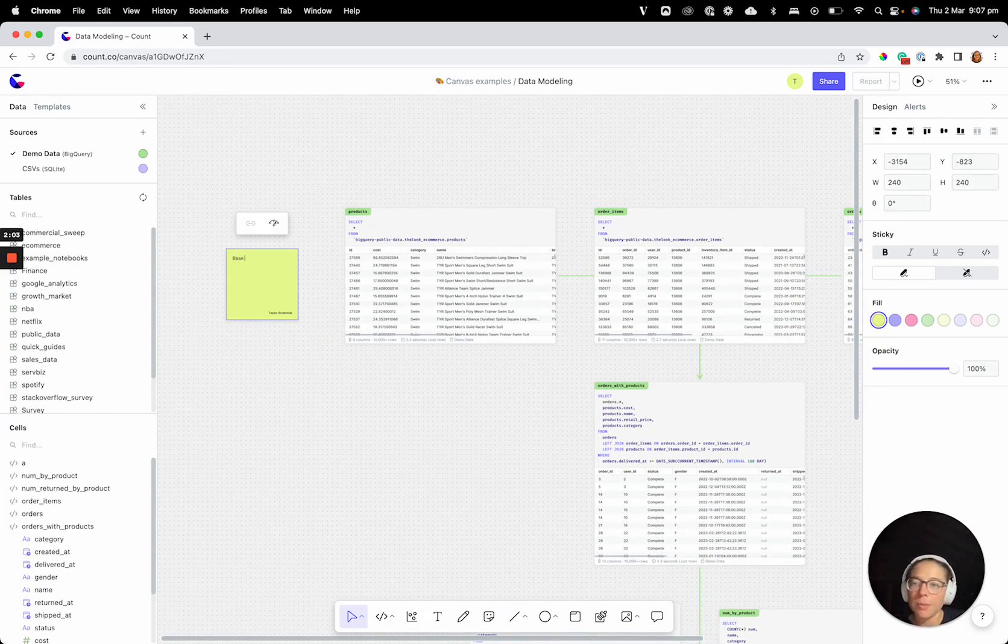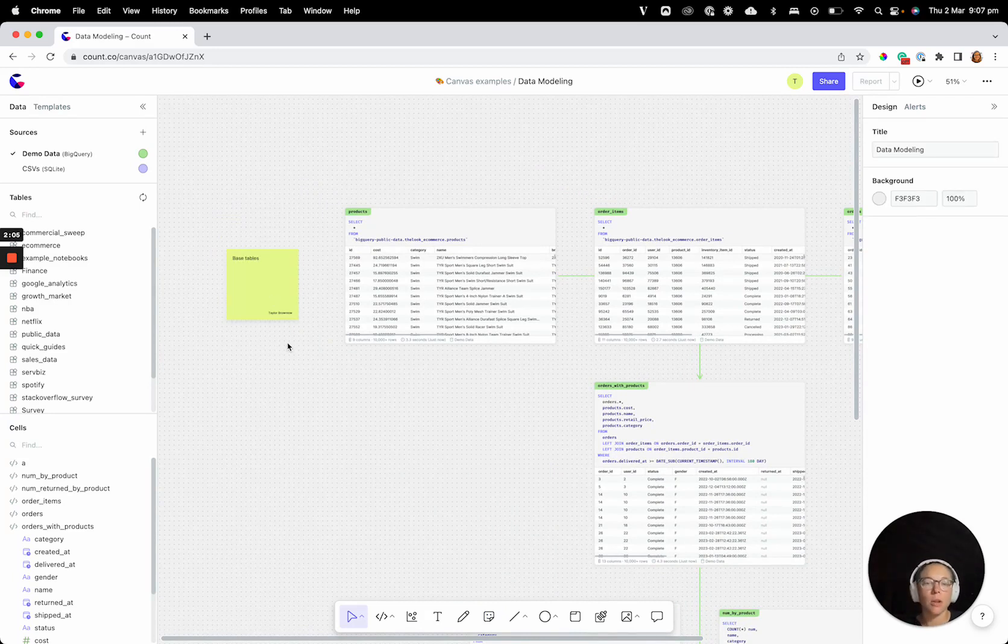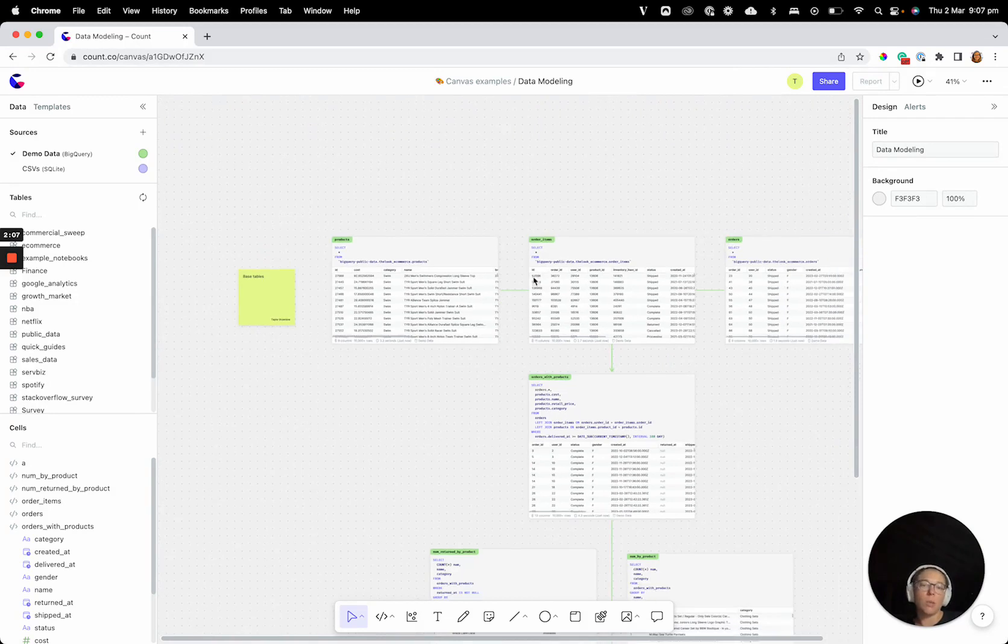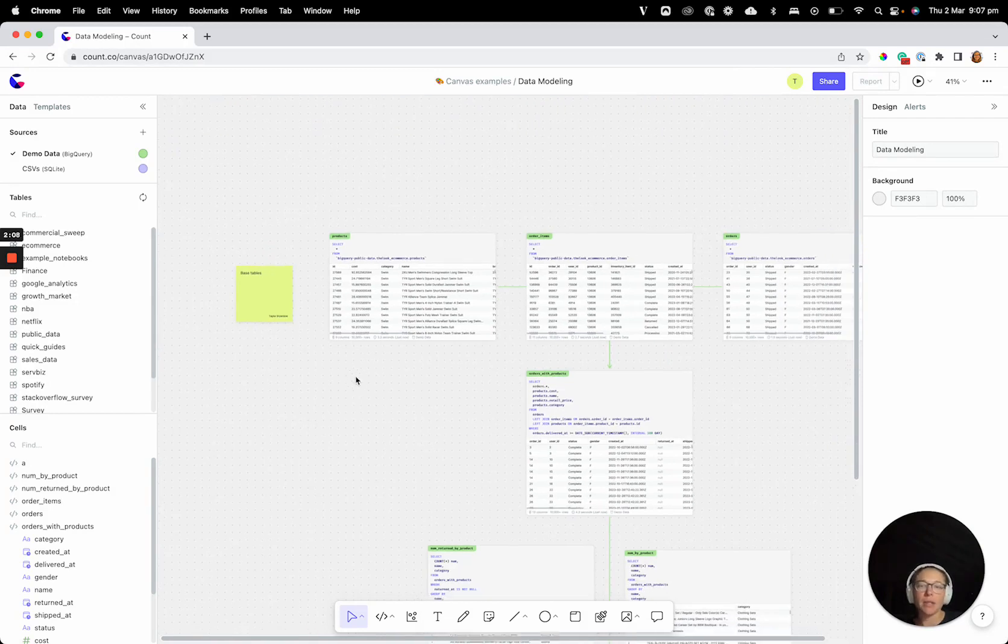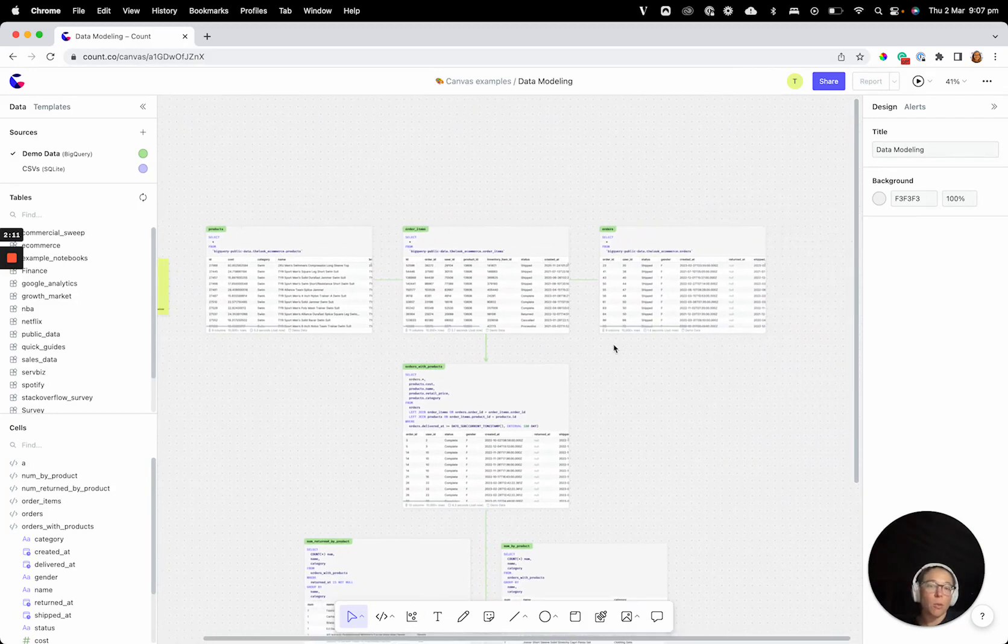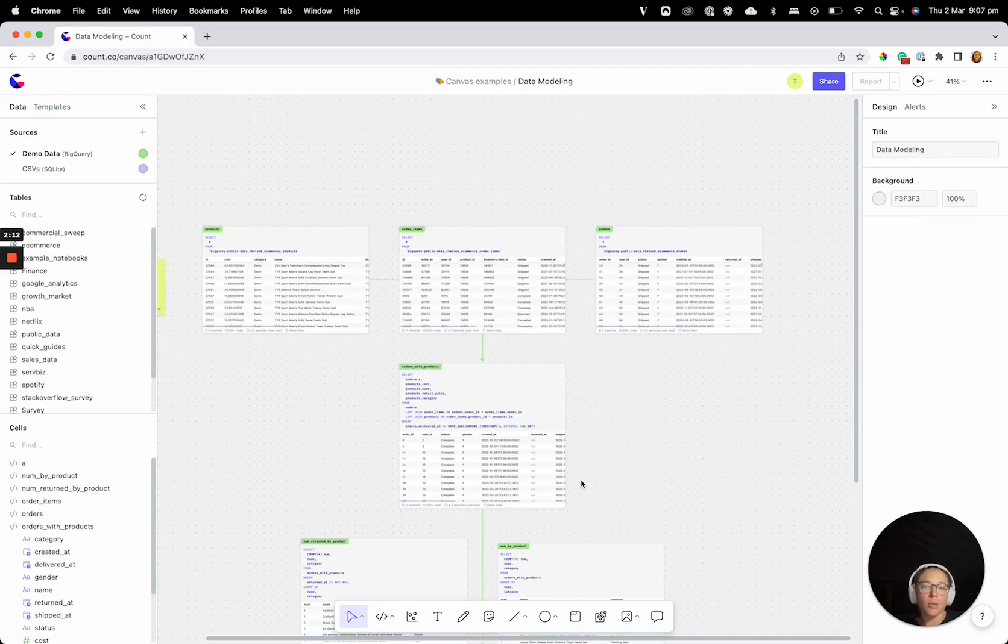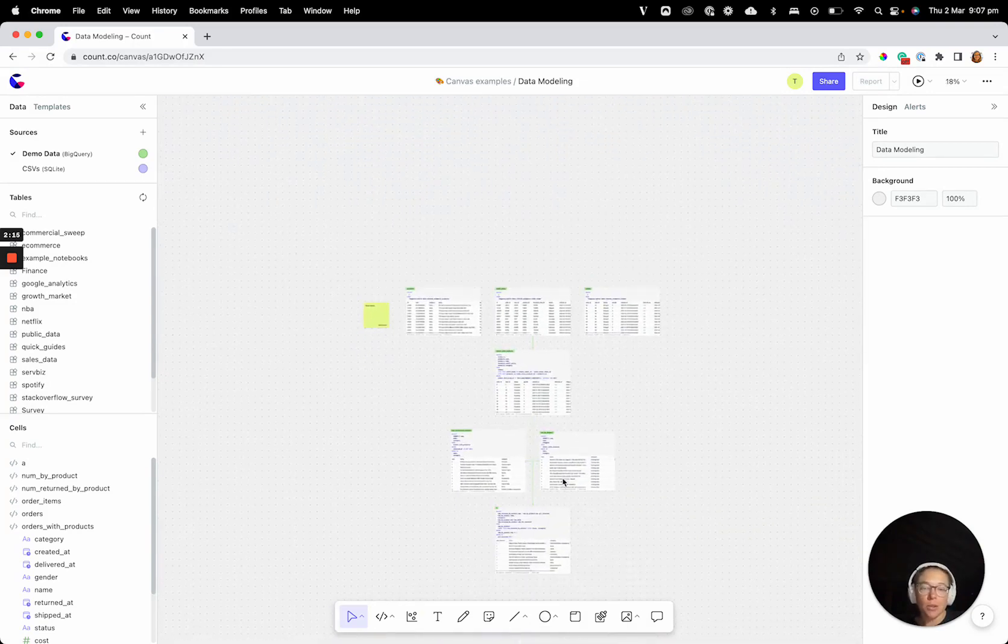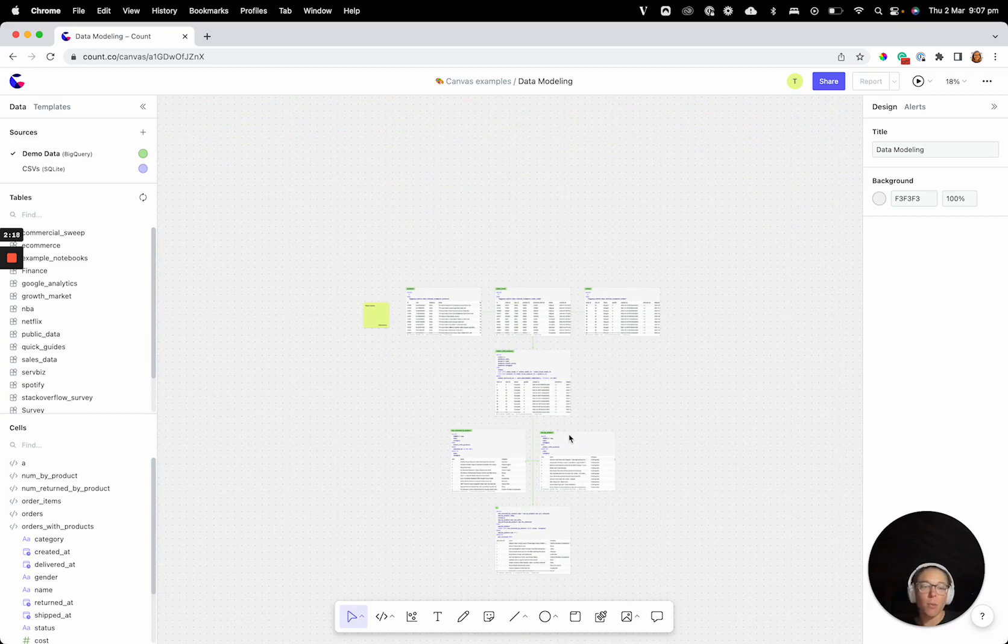We can label things like base tables. We can make notes to ourselves so that we make sure we understand what actually is happening here. This is an interactive whiteboard. We can do whatever we want to these cells. We can circle stuff, we can draw on it, we can add comments. We could even duplicate this whole DAG and paste it next to it, which we'll get to in a minute.